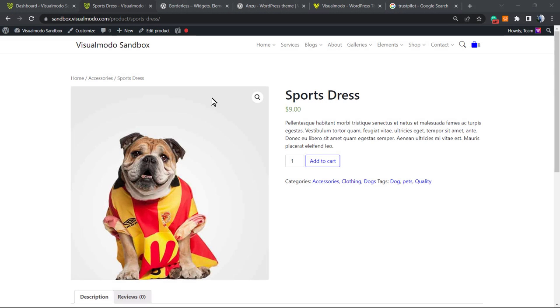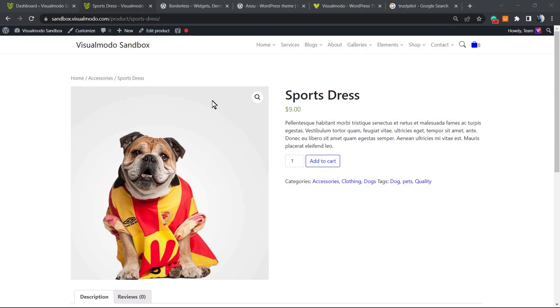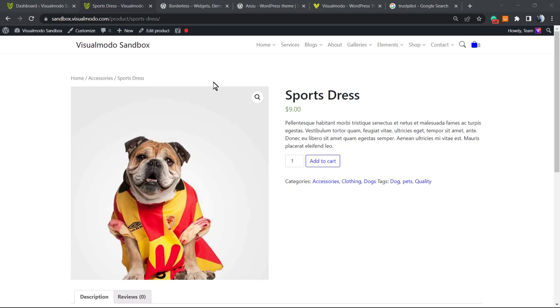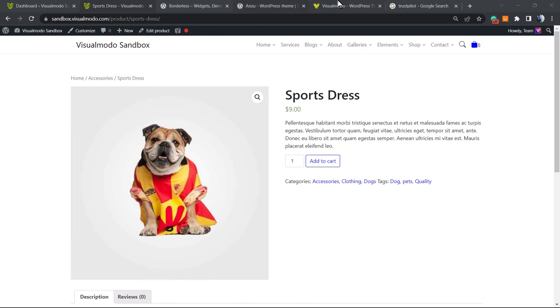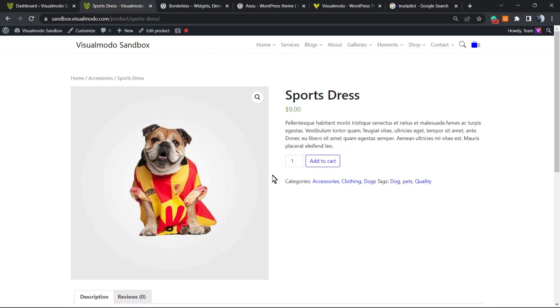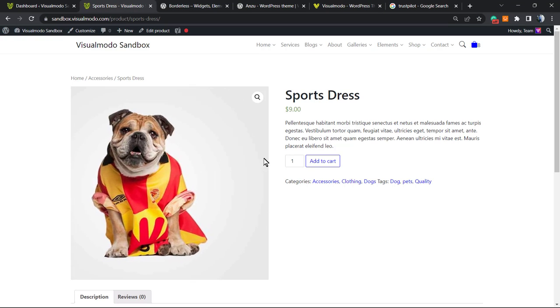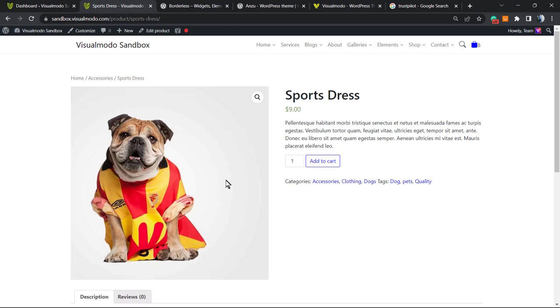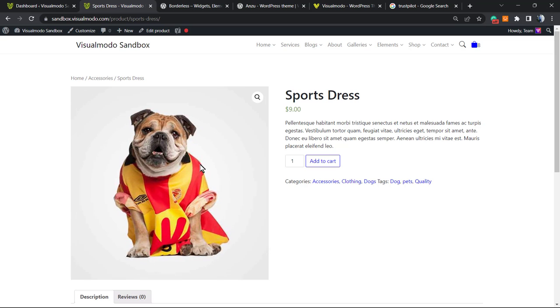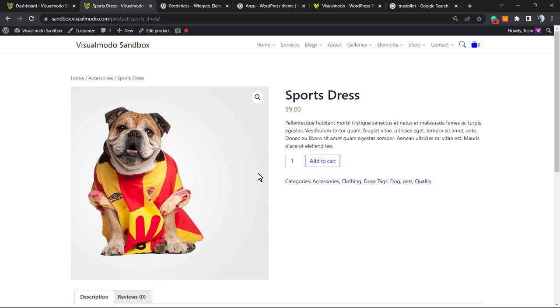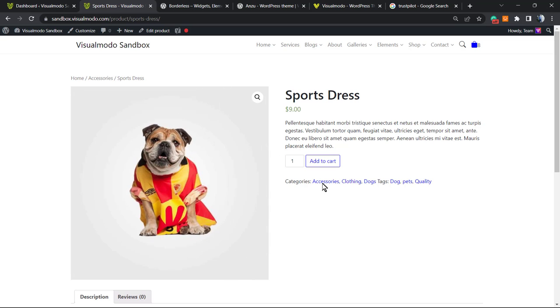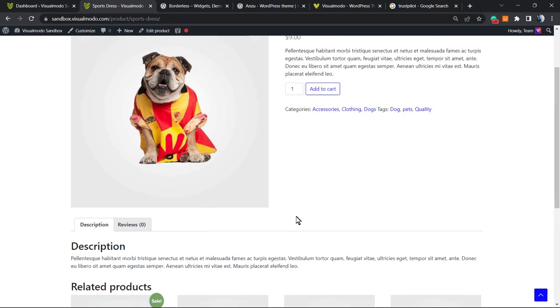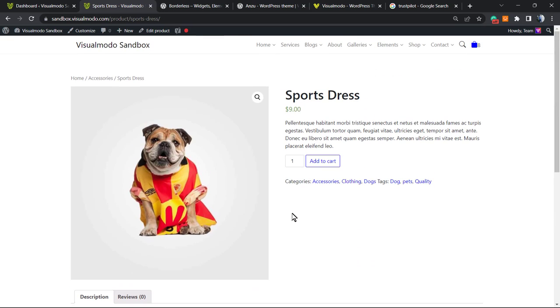What's up guys, Claudio here from Visualmodo WordPress themes. In today's video, we're going to learn how to enclose the Trustpilot reviews widget into the WooCommerce product short description, so you can share your product reviews directly on the WooCommerce sale page to gain more trust and credibility.